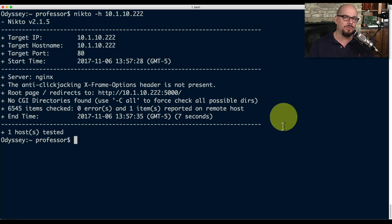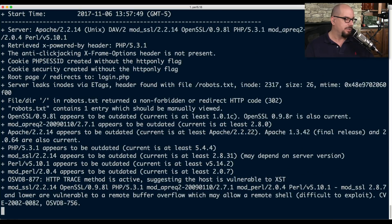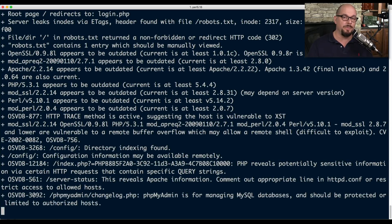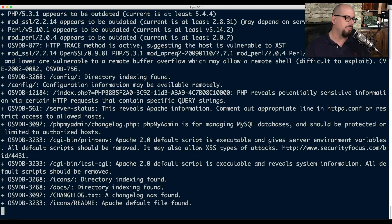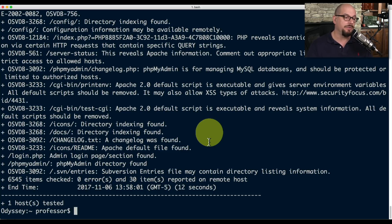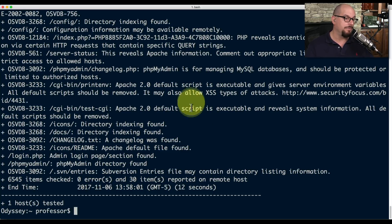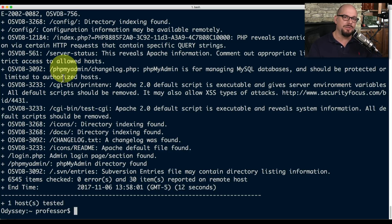Now let's run this same vulnerability scanner against a known vulnerable web server running on my internal network. You can see immediately we have a page of information about vulnerabilities that might exist. Most of these are relatively low priority — different applications that appear to be outdated — but some might allow an attacker into my system. For example, there is a default script that's executable and gives server environment variables, and there are different applications running that provide access to my SQL database. These are clues that attackers can use to find vulnerabilities and find a way into your systems.